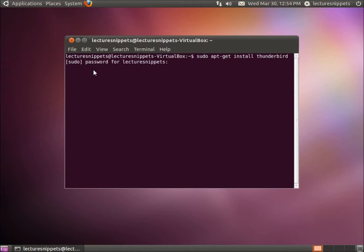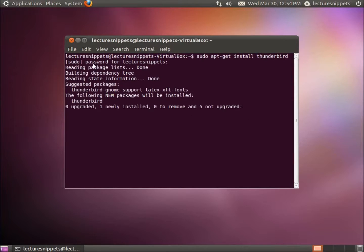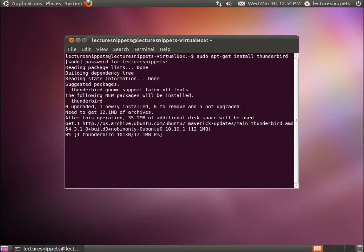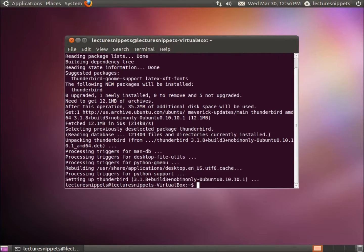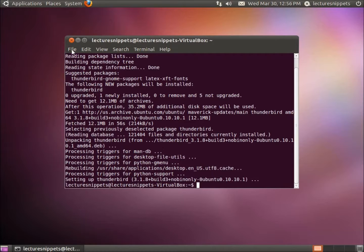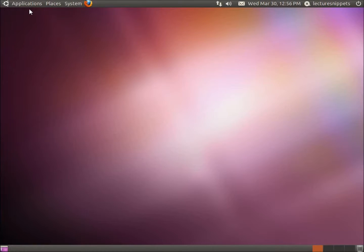I'm going to type in the password for the root user and hit enter. Once it returns back to the command prompt, we've installed it completely. I'll close out of the Terminal,